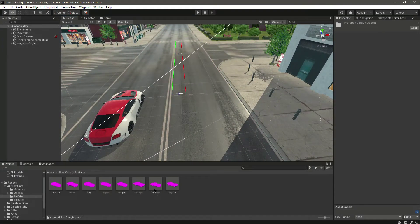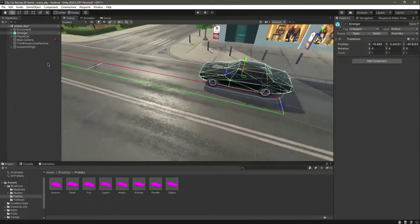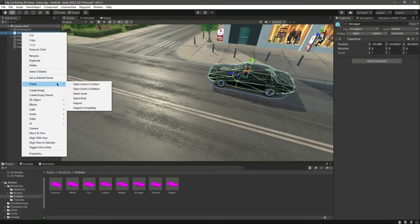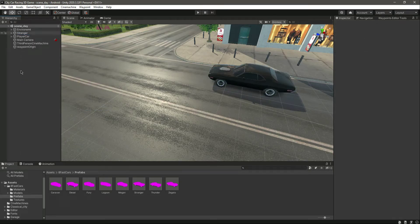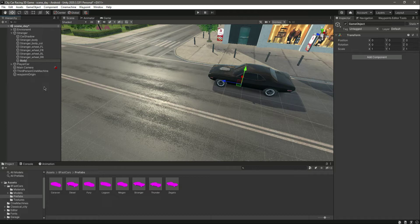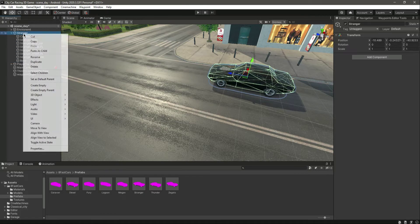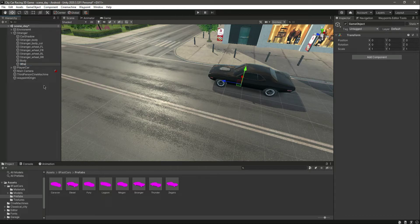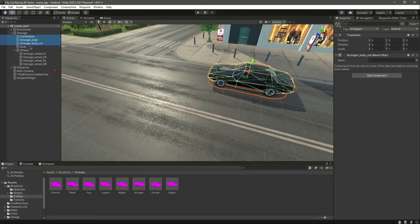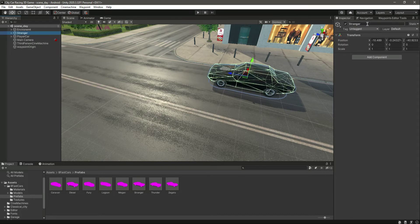Let's add the stranger car. We will now delete the waypoints. Let's click on that, click on prefab, and unpack completely. Then let's create an empty game object by the name 'body' and another game object by the name 'wheels'. Let's put all the wheels in there and the body in there.